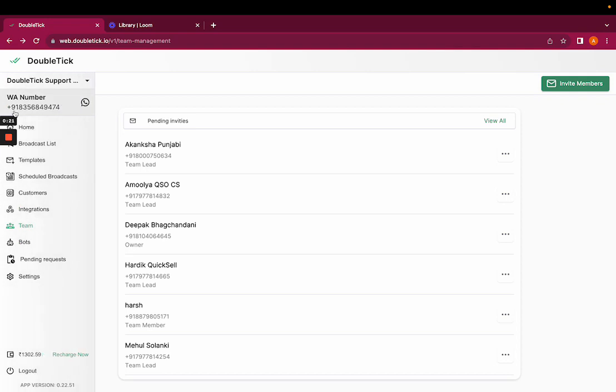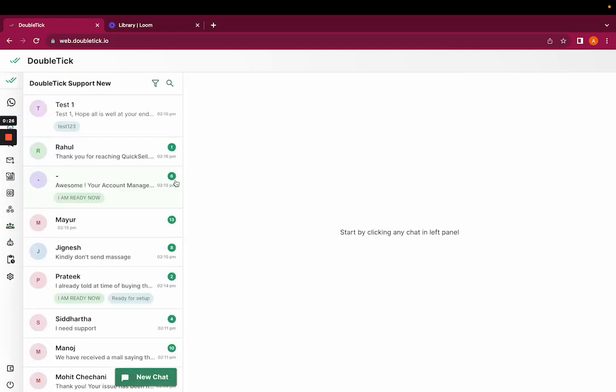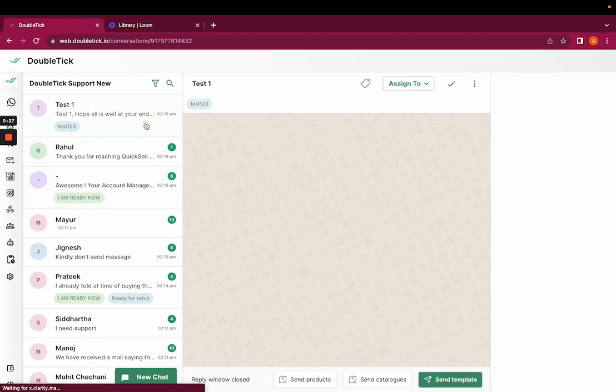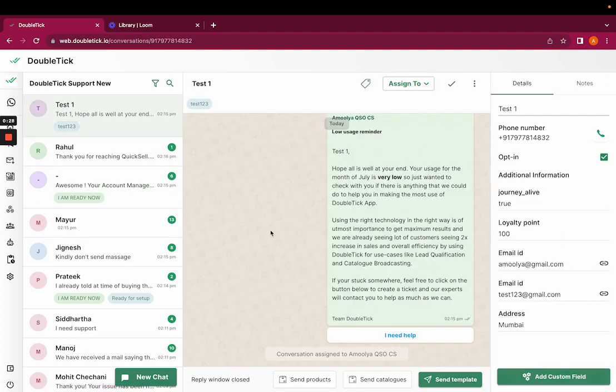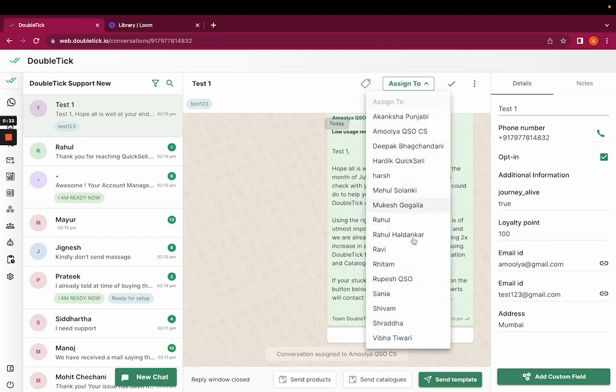Once the member has been invited and accepted the invitation, you can go back to home screen, open the chat to which you want to assign an agent, then you'd have to click on assign to.